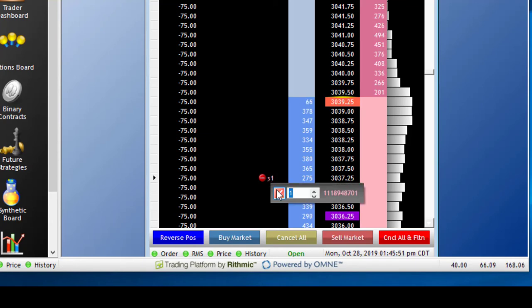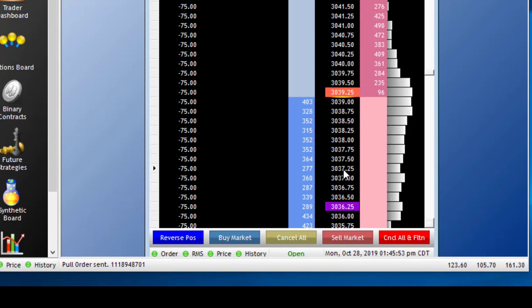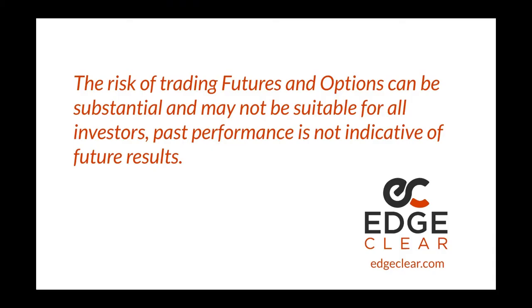Go ahead and cancel that, and that's how you place stop orders using Rhythmic Trader Pro.